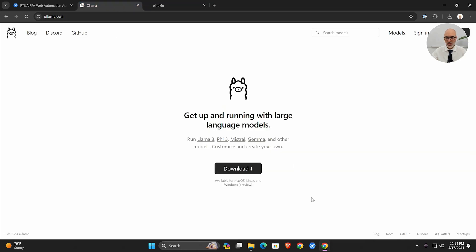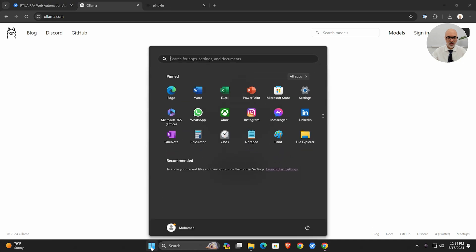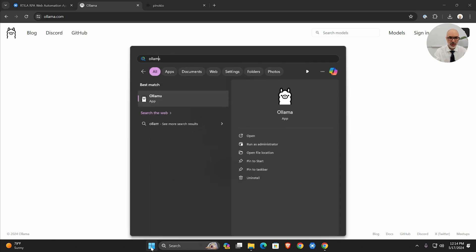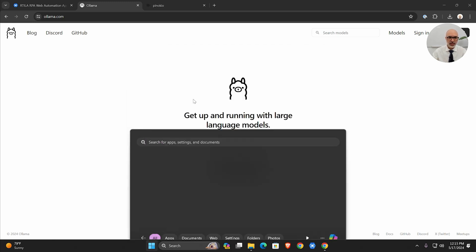Once you install Pinocchio and Ollama, what you need to do is launch Ollama. Just go to Start Programs—the equivalent works also for Mac OS and Linux. I'm going to look for Ollama and click it.